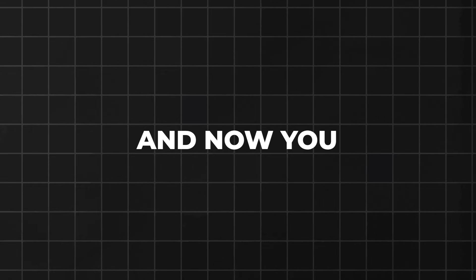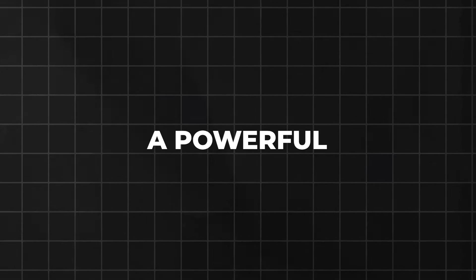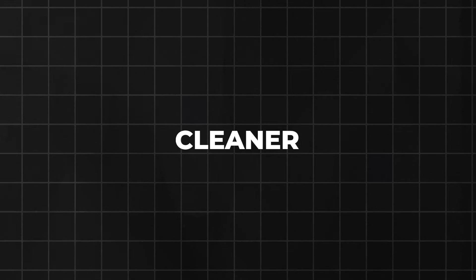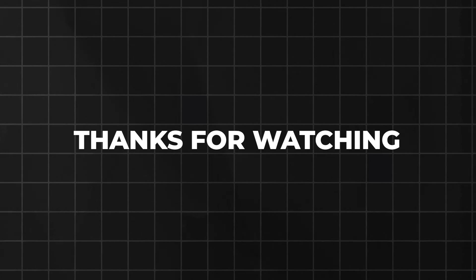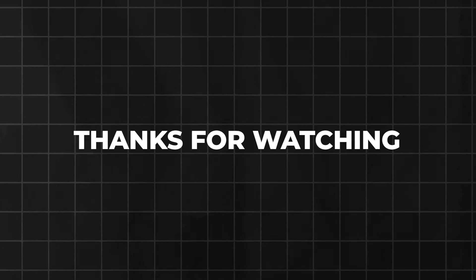And now you have it. A powerful way to make your code cleaner and more efficient. Thanks for watching. If you have any suggestions for future video topics, please drop them in the comment section. Goodbye.